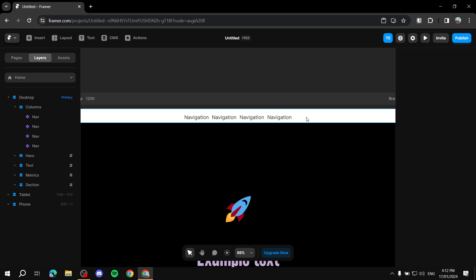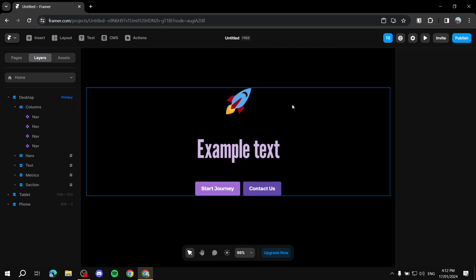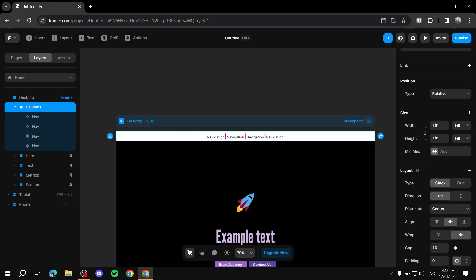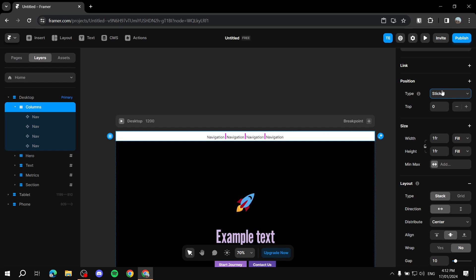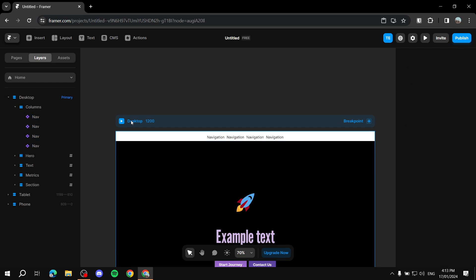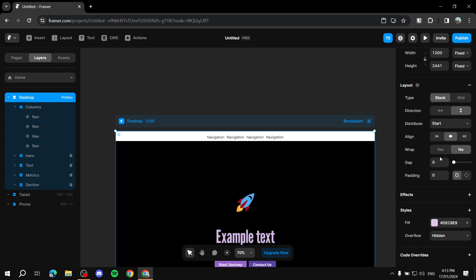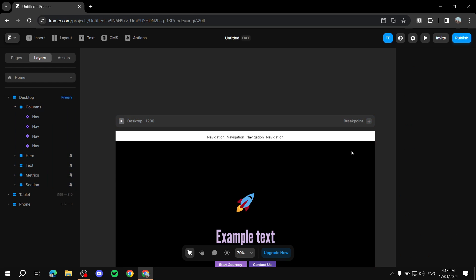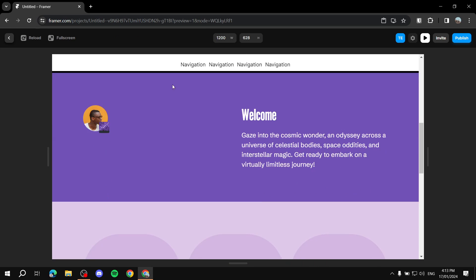Now the nav items are in place. To make the navigation bar follow you as you scroll — staying fixed at the top — click on the entire stack, go to 'type,' and set it to 'sticky.' For sticky to work, click on the desktop and make sure the overflow is set to 'visible.' Preview the website and you'll see the navigation bar follows you as you scroll down.